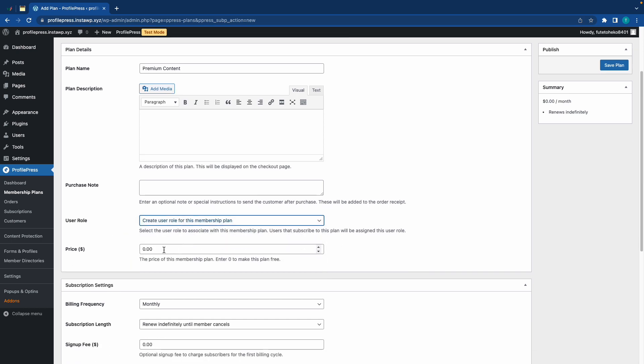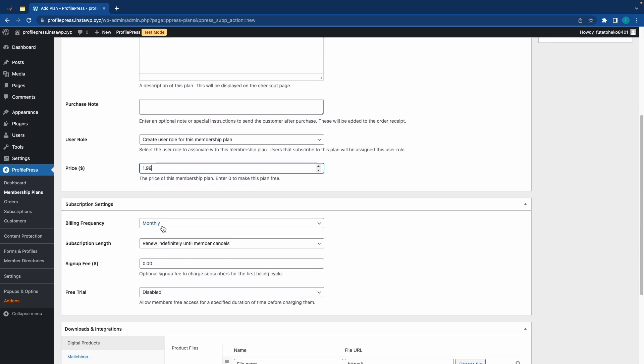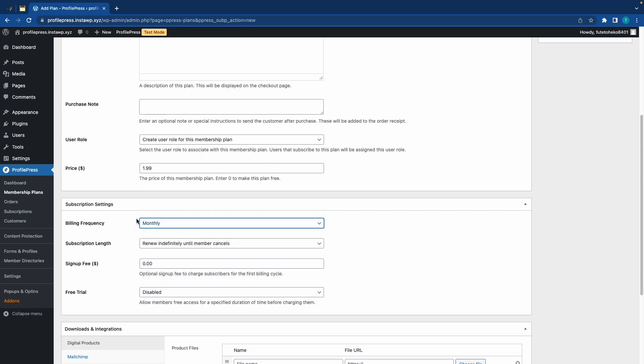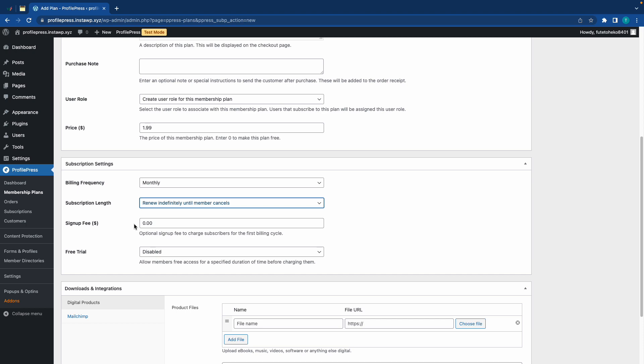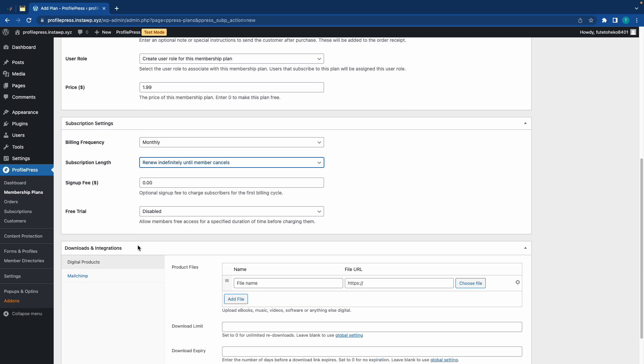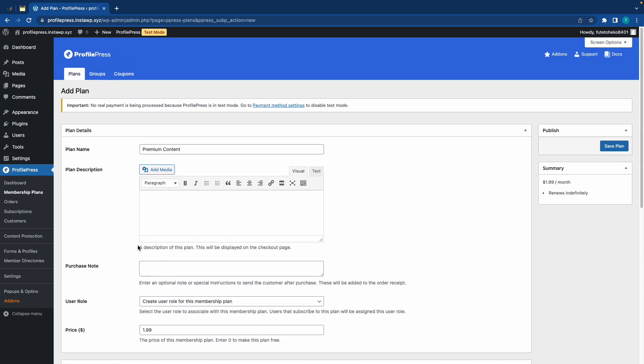Now, we need to set the price. I'll set this as $1.99. Next, we want to keep our billing frequency set to monthly, and we also want to renew our subscription indefinitely. We don't need a sign-up fee, and we'll also keep free trial as disabled.